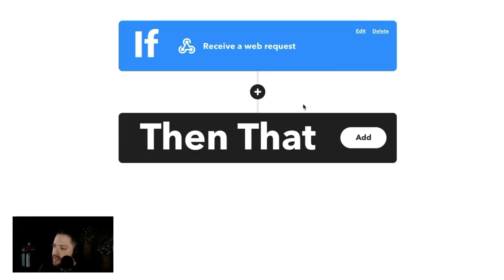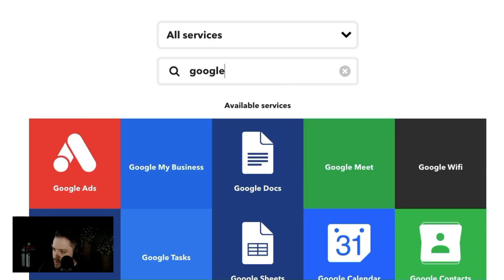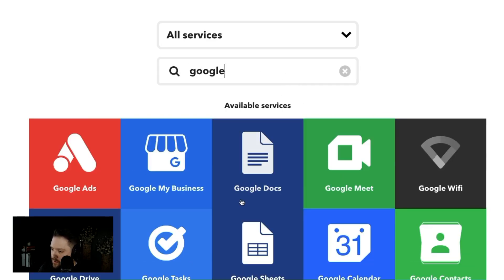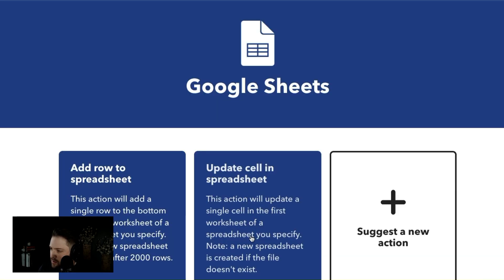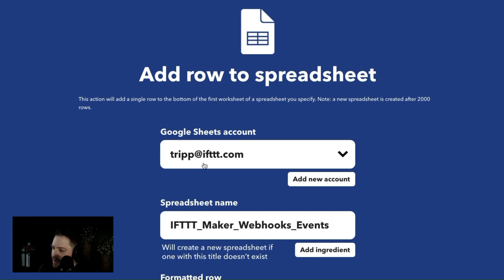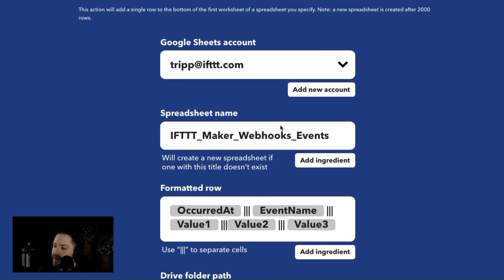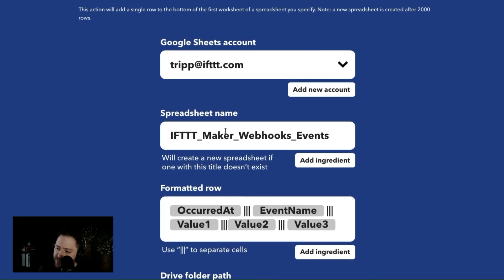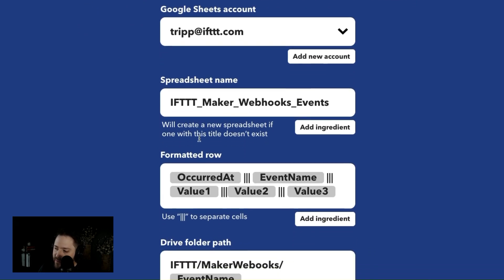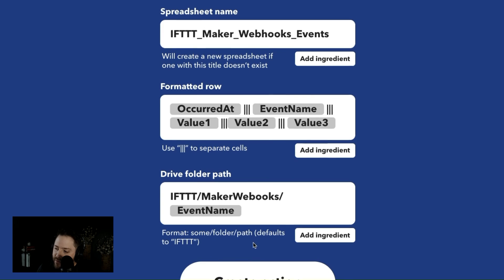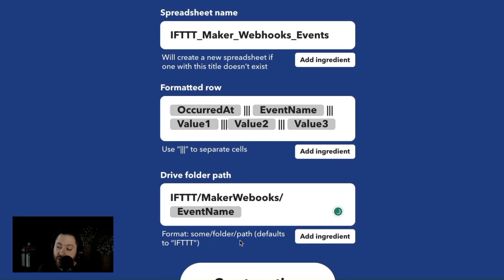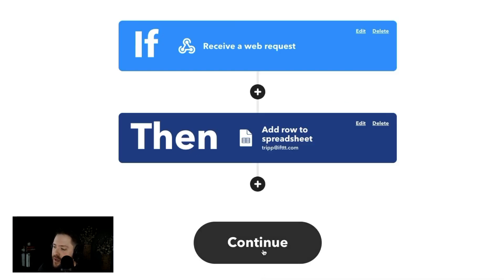And then I'm gonna say add it to Google Sheets. Say add a row to a spreadsheet. We're under trip at if.com. If you want to email me feel free. It automatically adds the spreadsheet name, but you can customize that formatted row and it'll highlight the different values. You can have up to three values in there. And then it'll add the spreadsheet onto a specific sub URL inside of Google Sheets. So if we click create action,